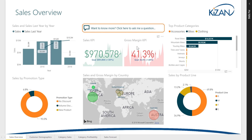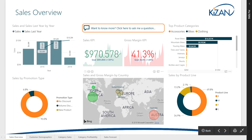In addition, the report also helps you understand the breakdown of sales by country, promotion type, product line, as well as product category.